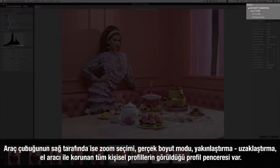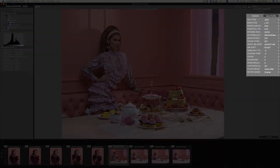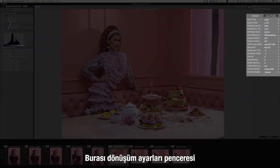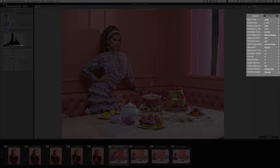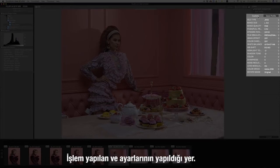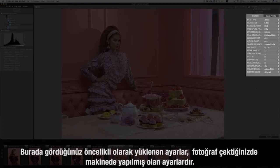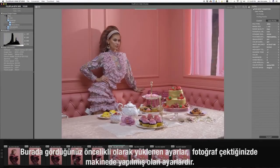In the profile pane, this is where you will see or save custom profiles. This is the conversion settings pane — this is where you process and do your image adjustments. The default loaded settings you see here are the settings on the camera when you shot the image.